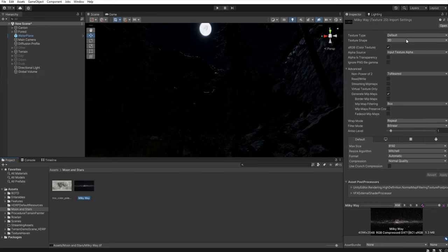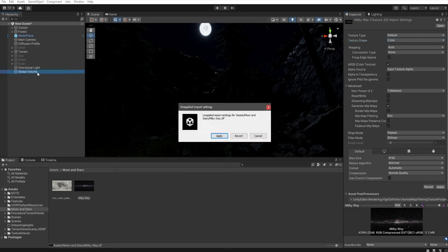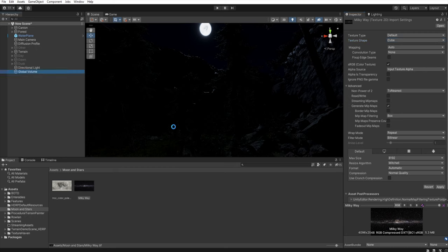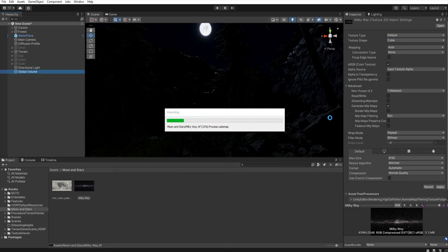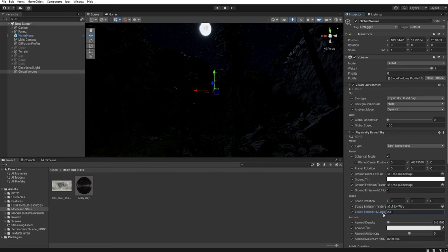So let's go back to the global volume and select texture shape to cube and go back to the global volume. Apply. And now we can assign this texture here and increase the multiply of our texture so the stars are more visible.